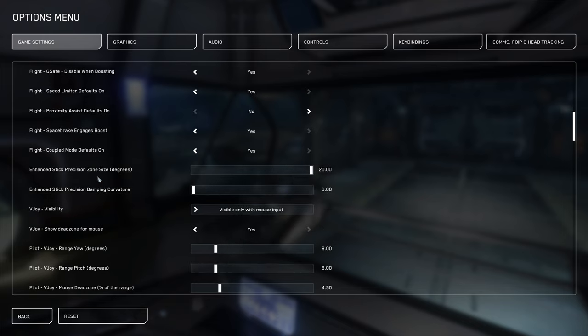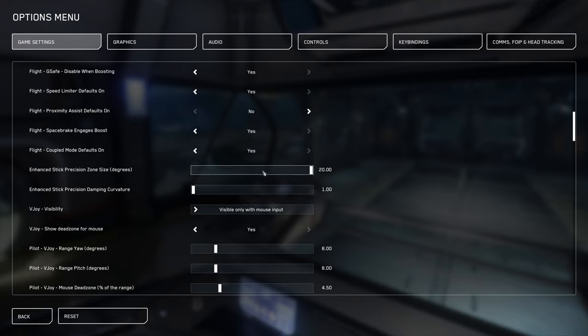And hand stick precision. This is really useful. You're probably going to want to dial this in at some point, especially if you're doing PvP. We're not going to cover it in this video.